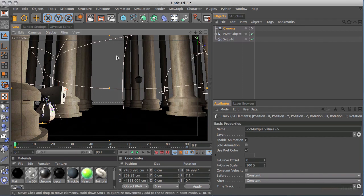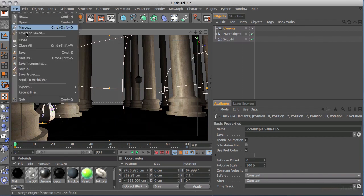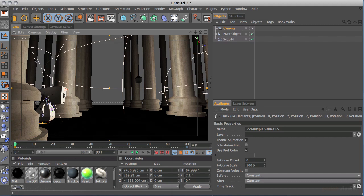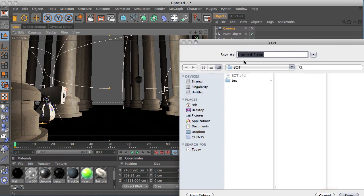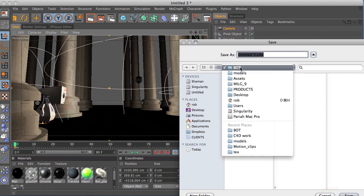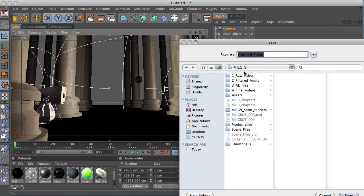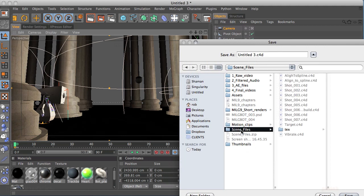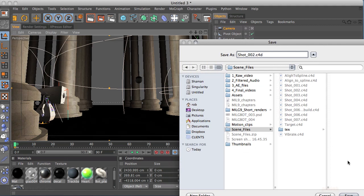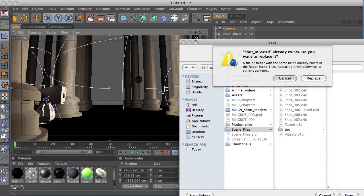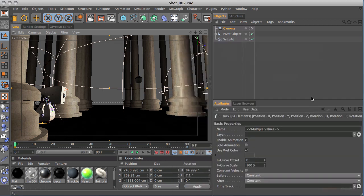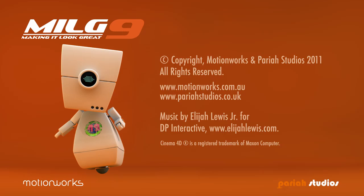But before we do that, make sure that you go file, save as, and we're going to go to milk 9, and I'm just going to save this in scene files. I'm going to call this shot 002, and I had already made a shot 002, that's fine, I'm going to replace that, you won't have that there so just ignore that. But that's all done now and we can continue on to our next shot.